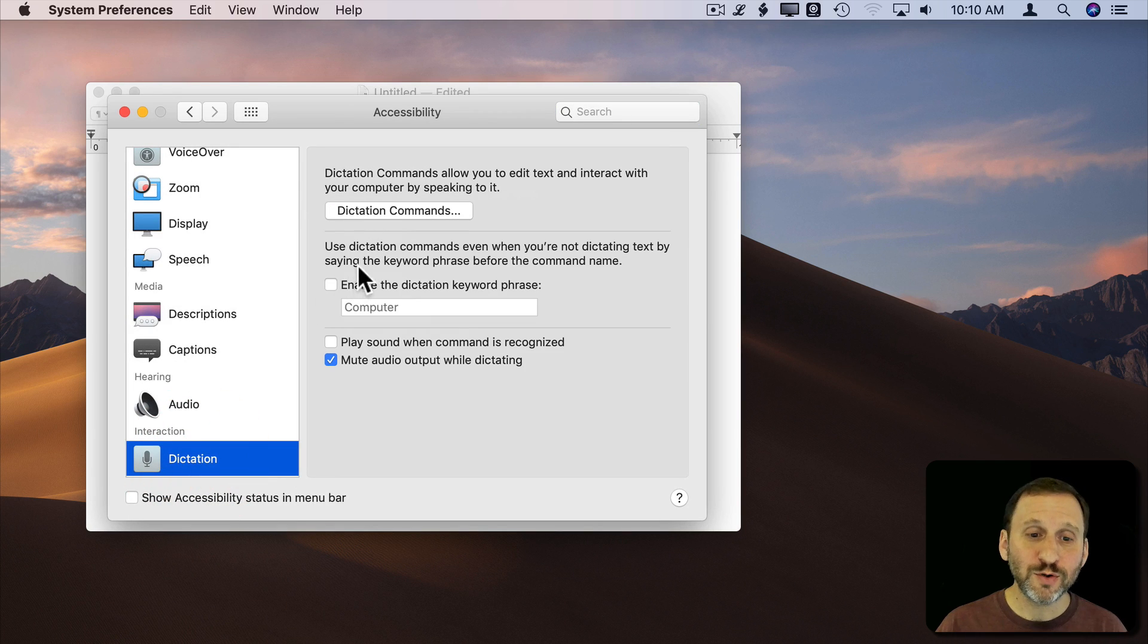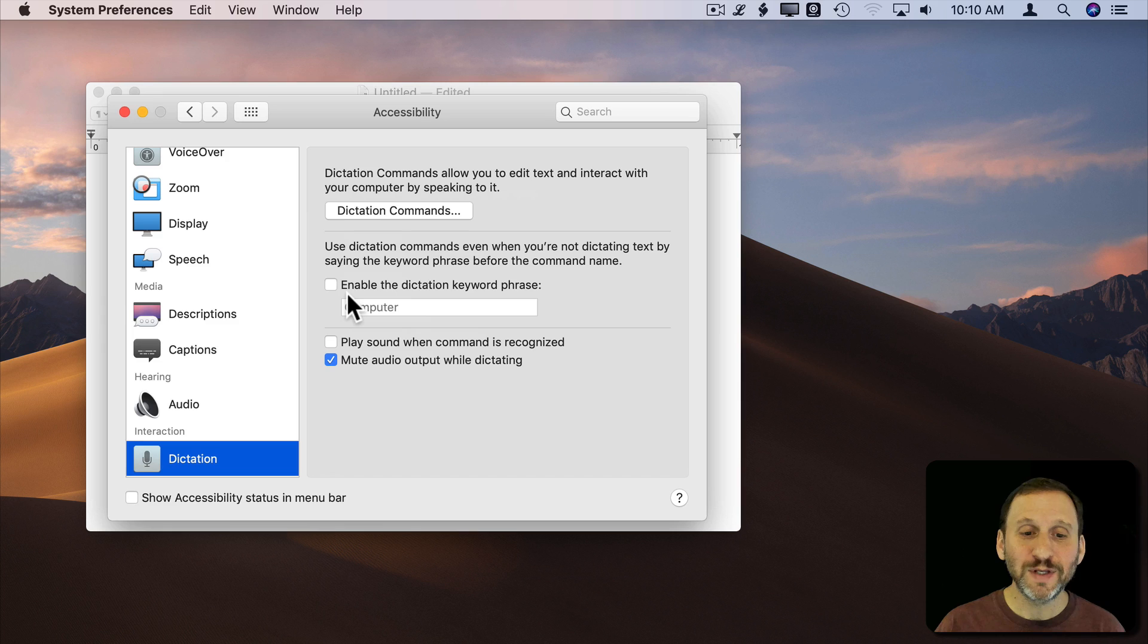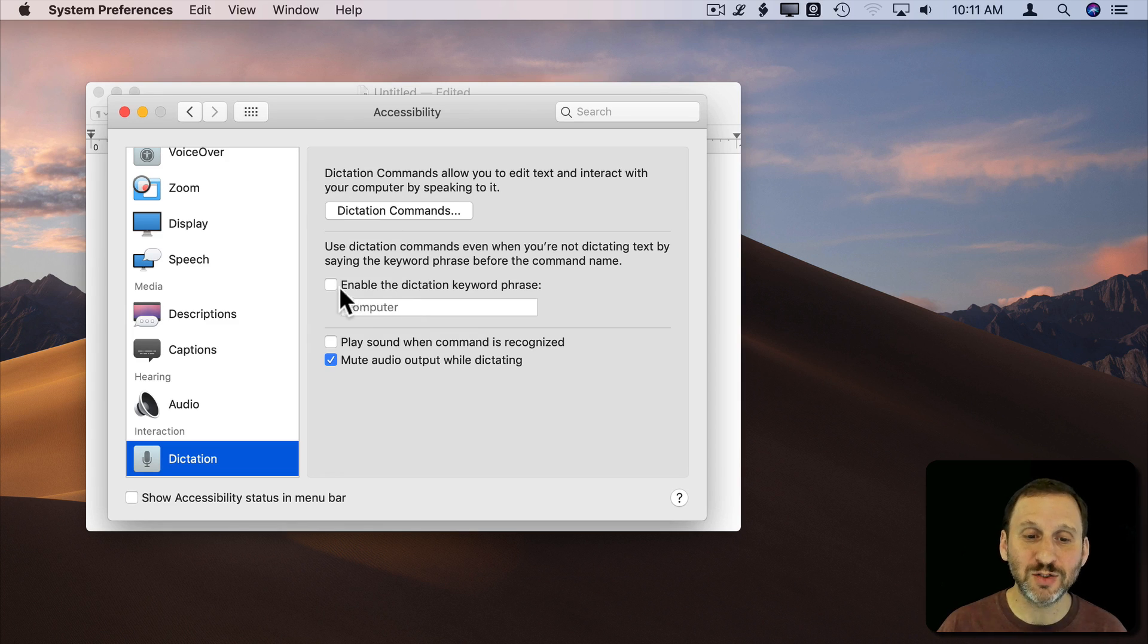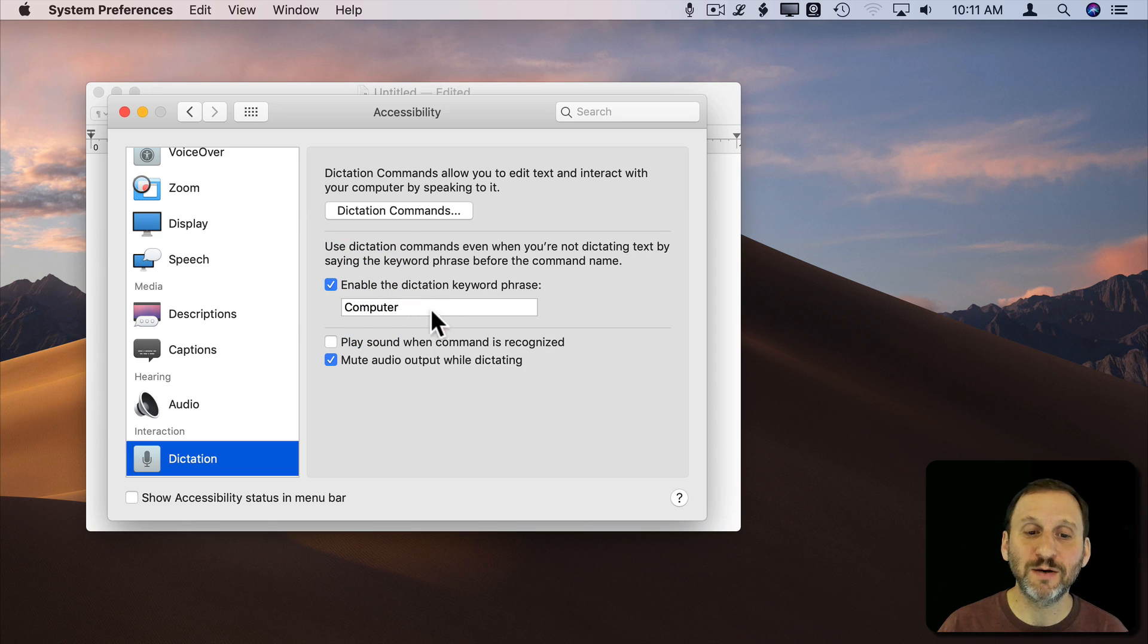In order to enable dictation commands without having to actually use the keyboard to activate these commands, you can click this box here.